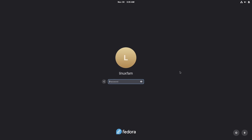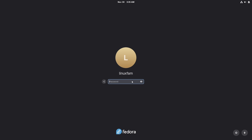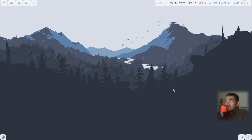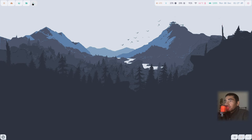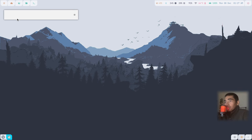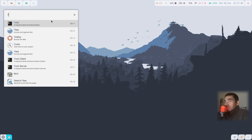At the login screen, select your username, then select NIDI from the bottom right corner, type your password, and log in. We are now in NIDI and this is how it looks — these are all the buttons, you can click on them. The next thing I will show you is how to get the ULauncher theme.